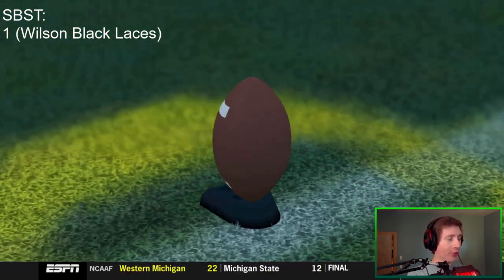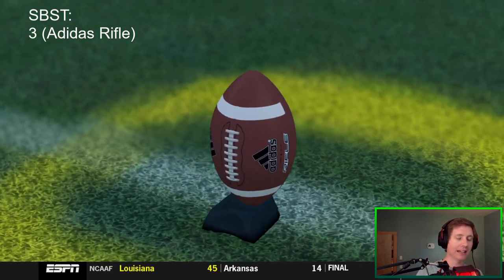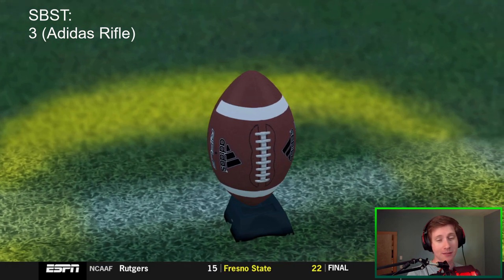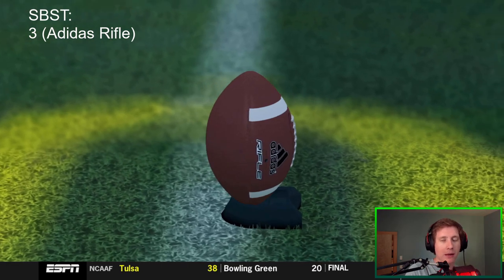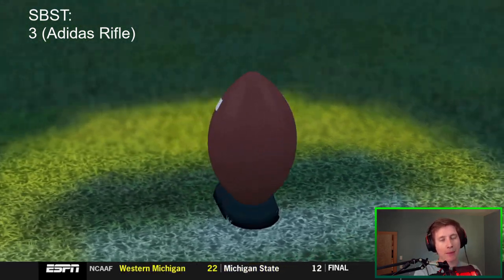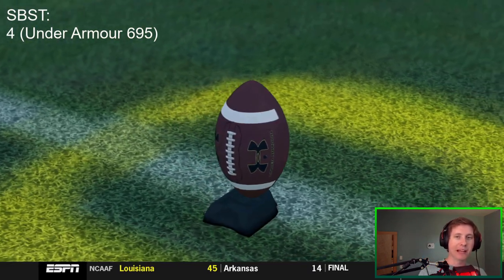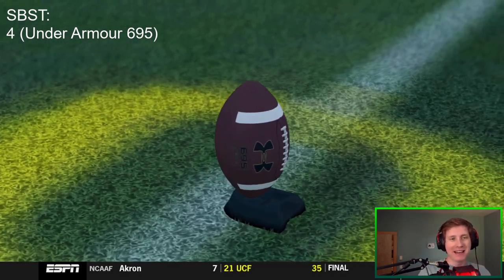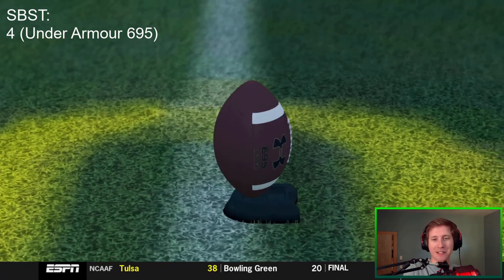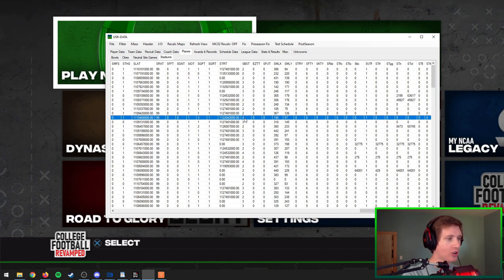If you put a three — remember two was Nike — you get an Adidas Rifle ball with black lettering and white laces; a pretty clean-looking football. Since we're with Oregon we'd probably stick with Nike, but we ended up changing it to the final option: putting a four in the SBSD column gets you an Under Armour 695 football. I was just changing everything — that's the one I randomly chose. From the SBSD column, we don't have to move too far for our next change.